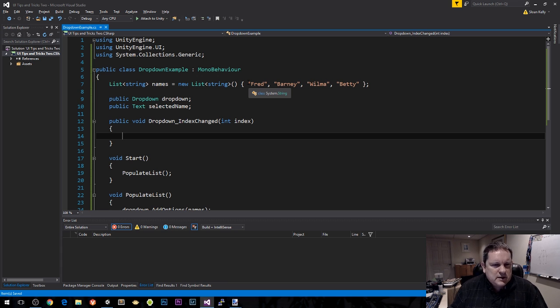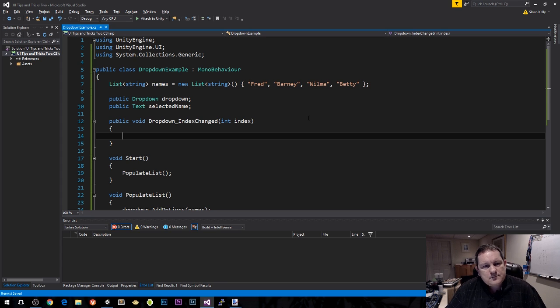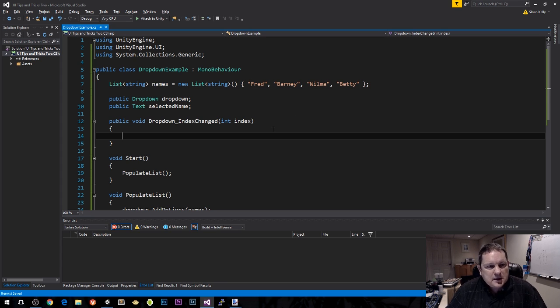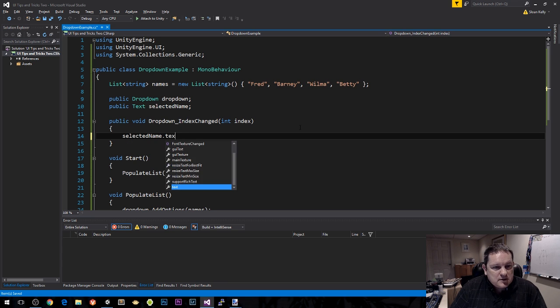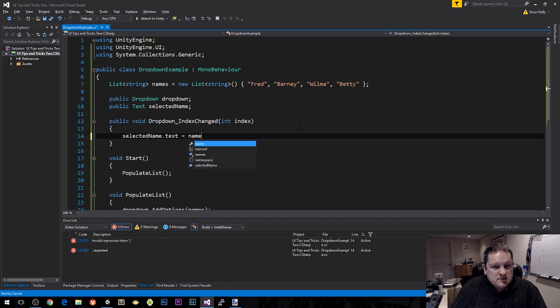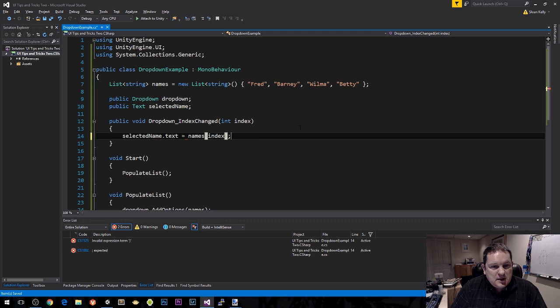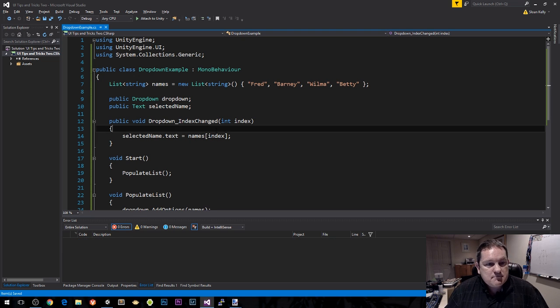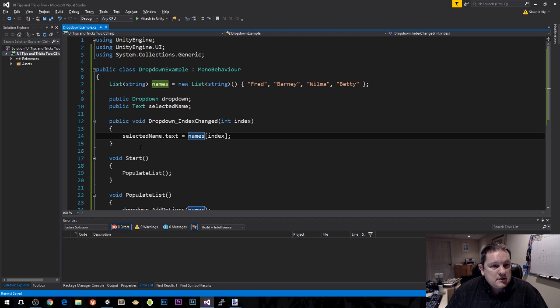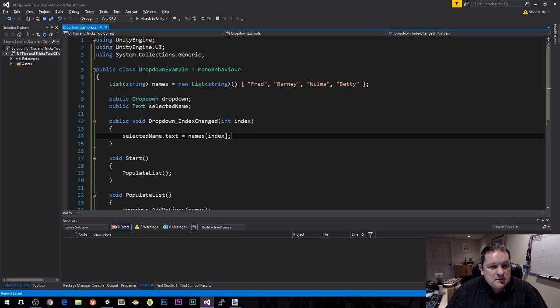As far as Unity is concerned, you can't read those values back readily anyway. In other forms like WinForms as well, it's difficult to get it that way. This is the best method to get these values back. So I want to do selected name.text equals names index. And that's it.